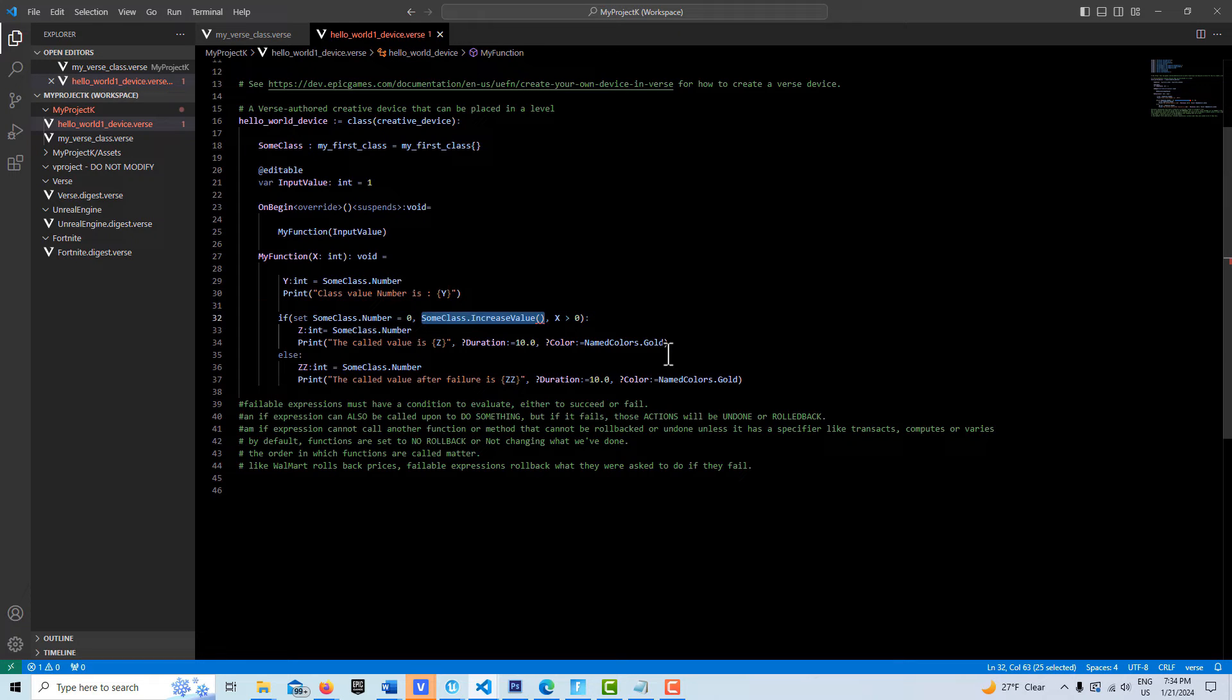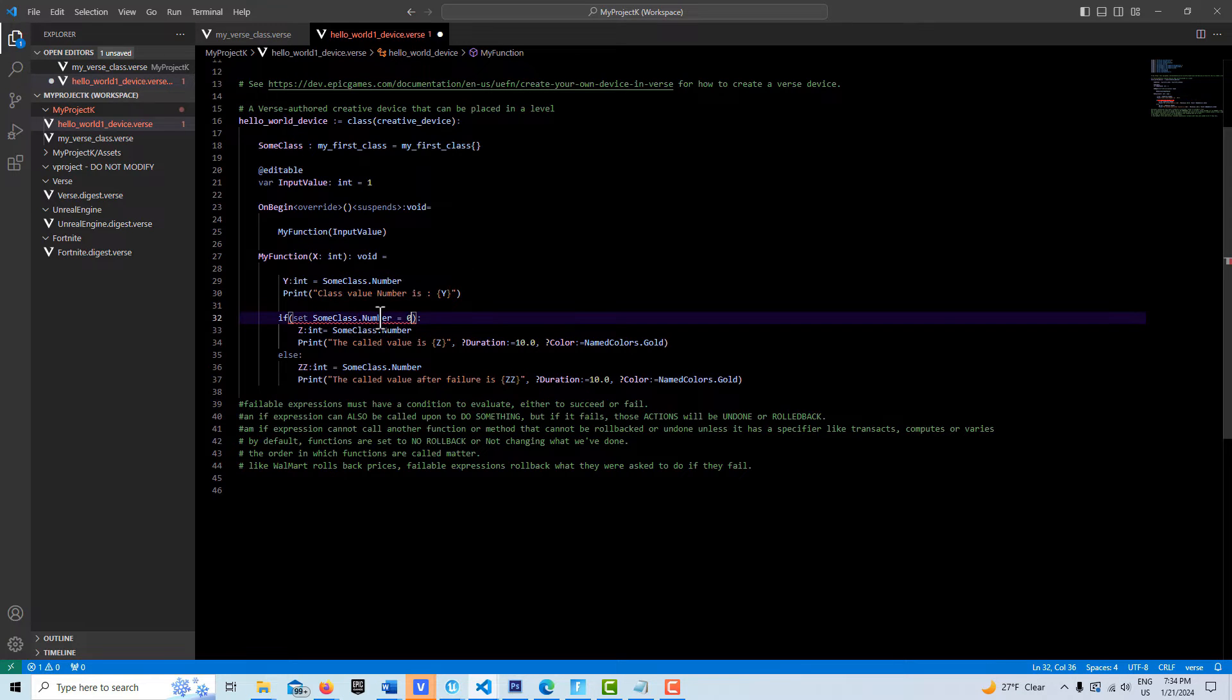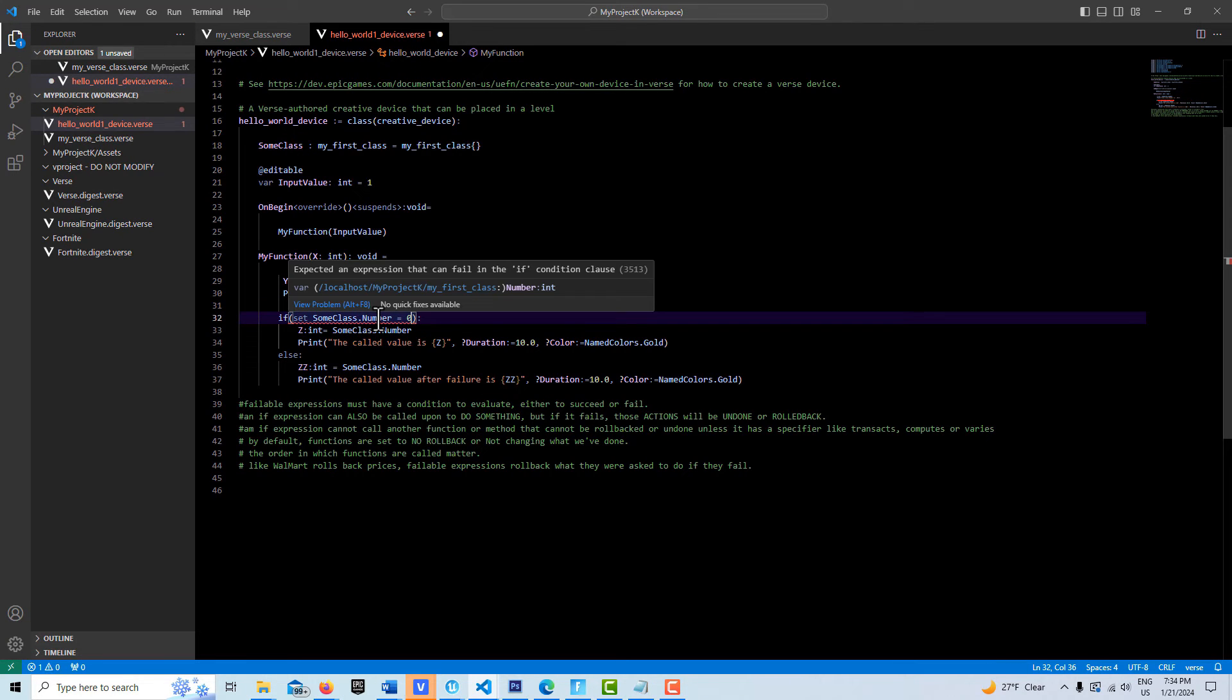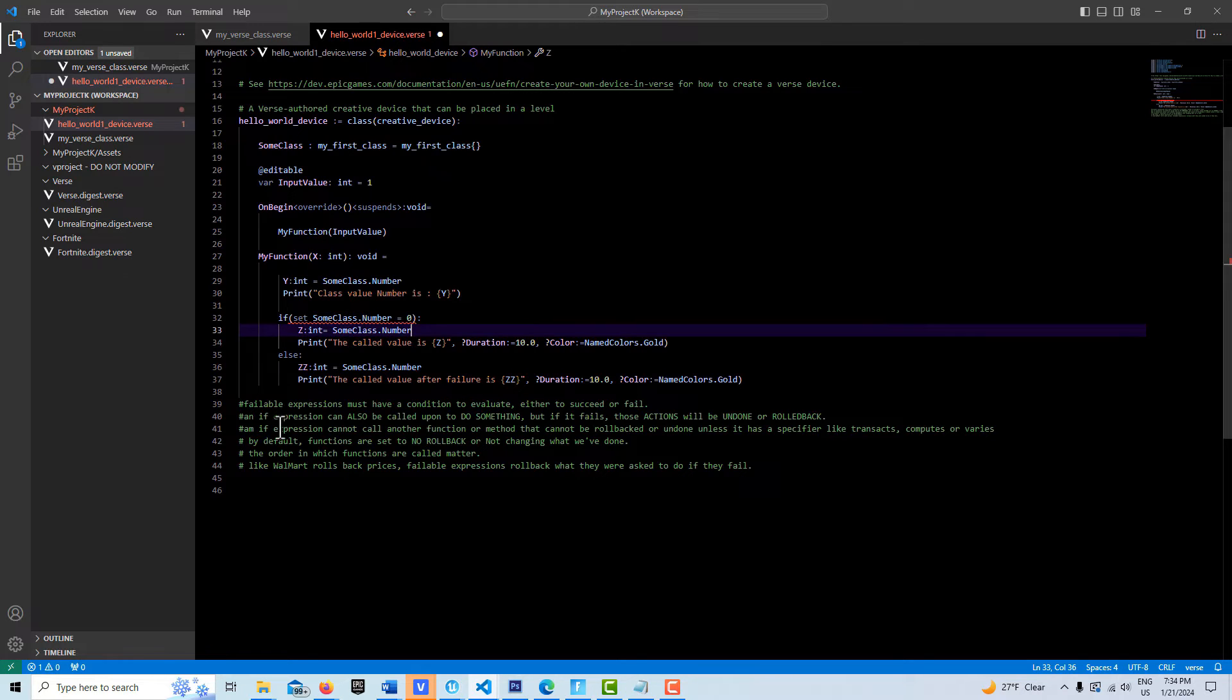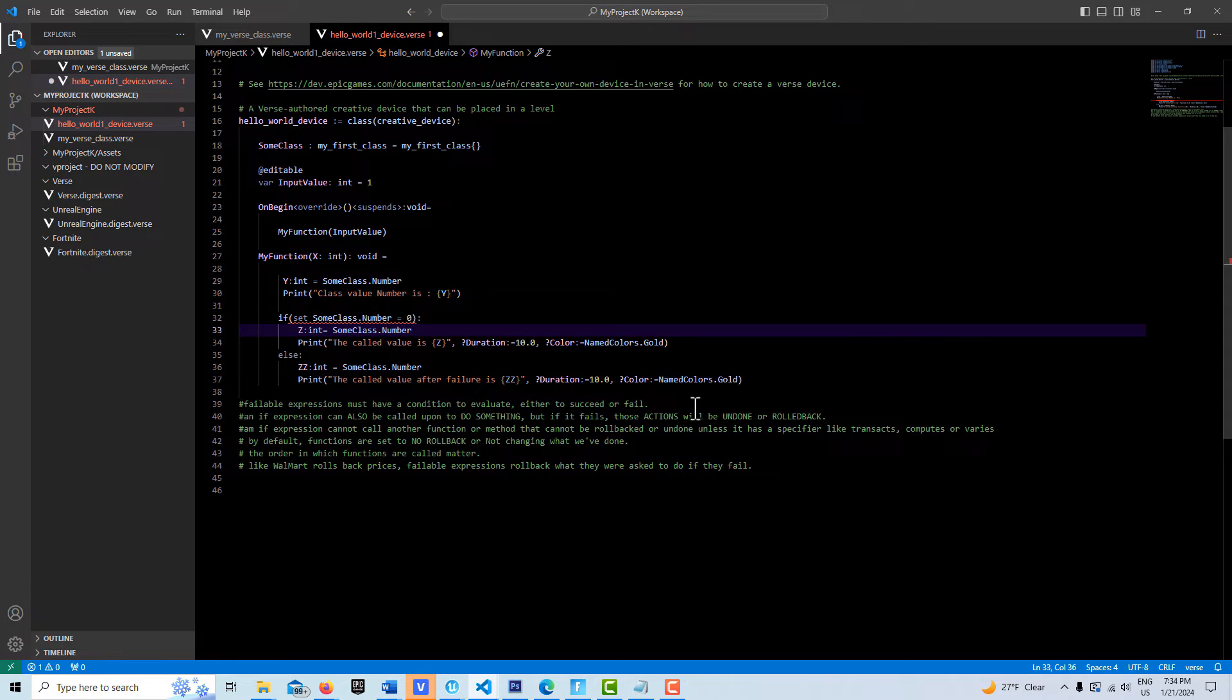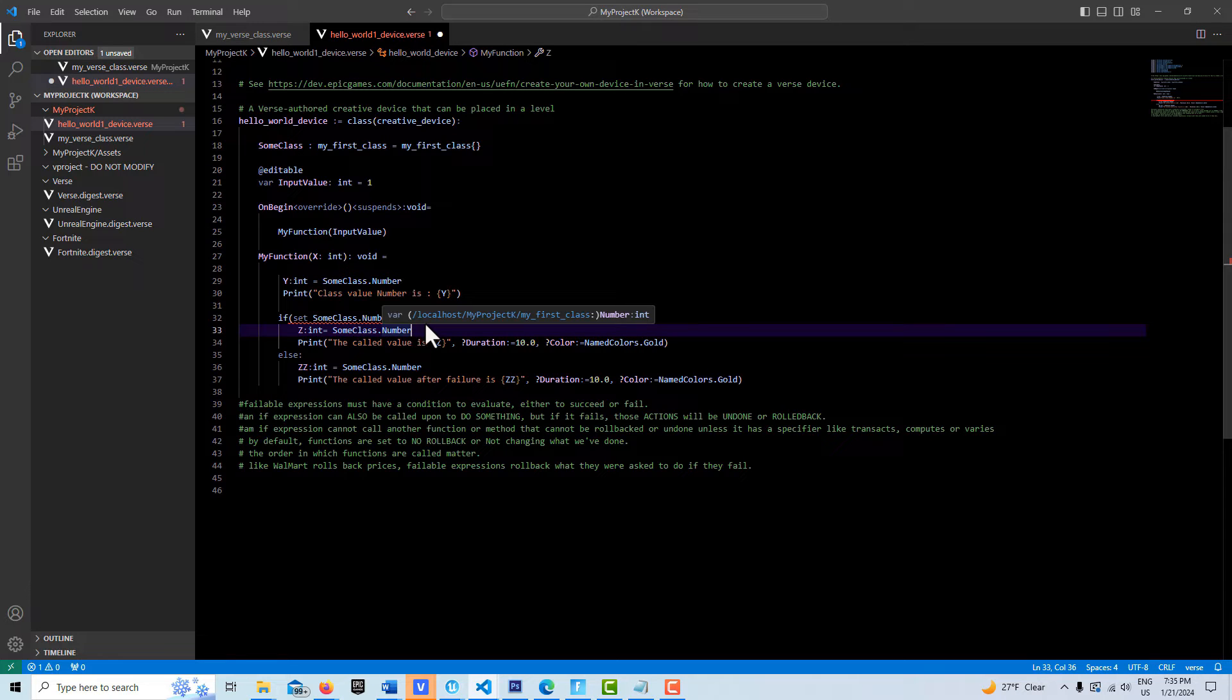I'll just pull all this out of here. Now I'm getting this error that says expected an expression that can fail in the if condition clause. ifExpressions must have a condition to evaluate either to succeed or fail. If it has a condition to evaluate that's true or false, that makes it happy. That's all it needs.